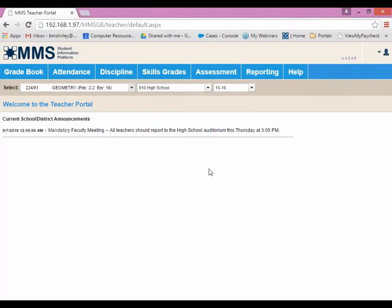In this TechByte, we are going to do a brief overview of the Teacher Portal. The Teacher Portal is where teachers will log in to assign grades, to view their classes, who's in their classes, and run various other functions as well.